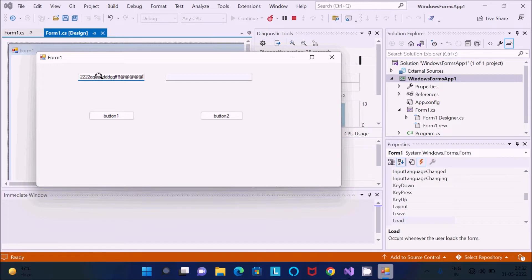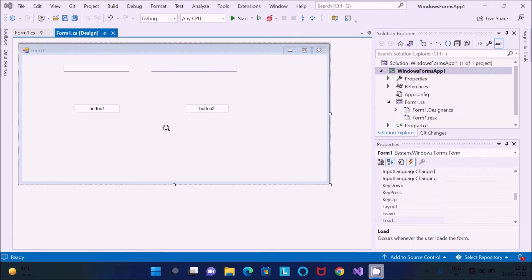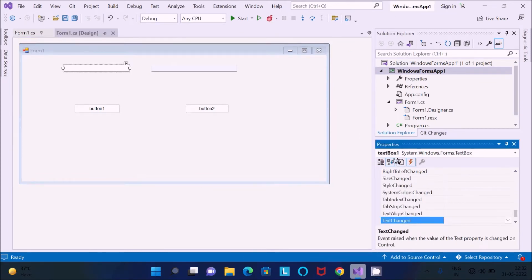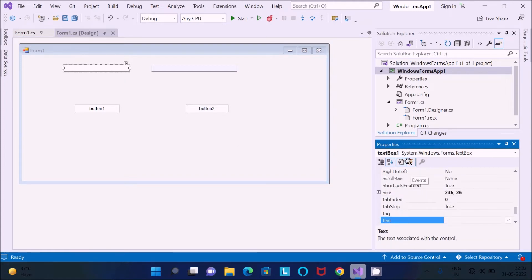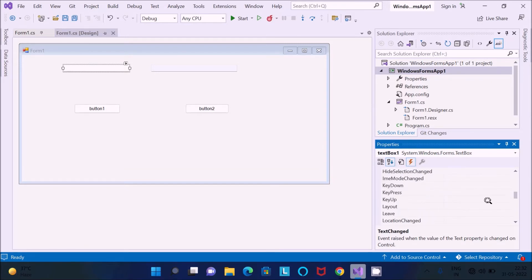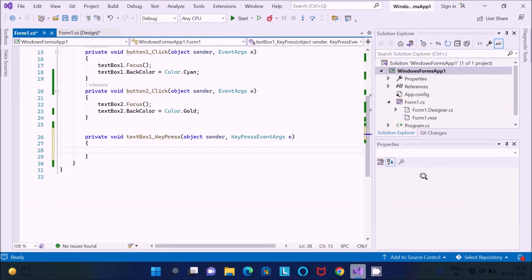To write the code, first you need to select this text box, then go to the Events section in the properties. Scroll up and search for 'KeyPress' — KeyPress is there. Double click on KeyPress, and now you can see the TextBox KeyPress event has opened.